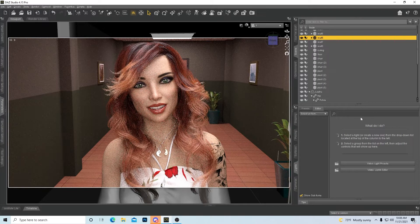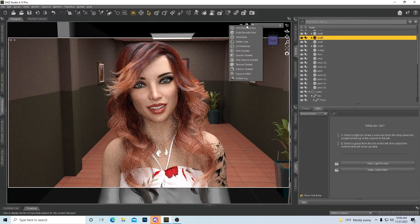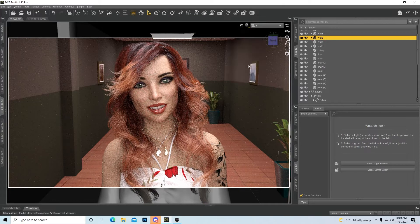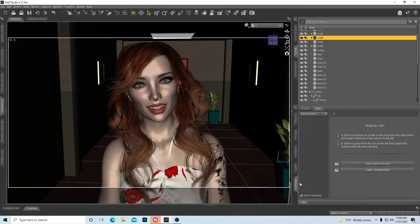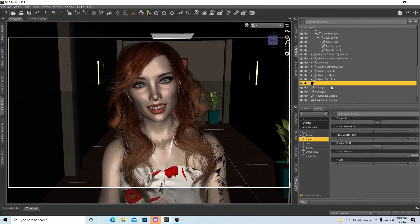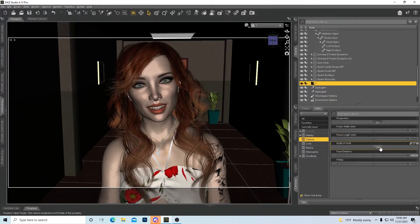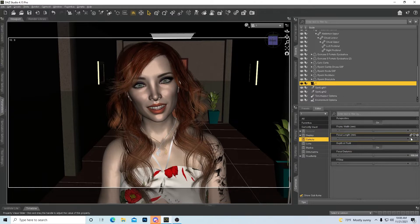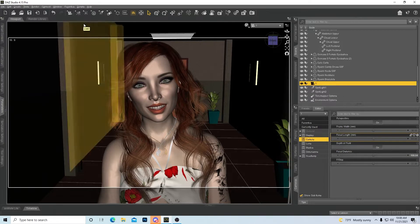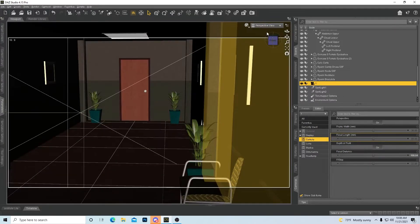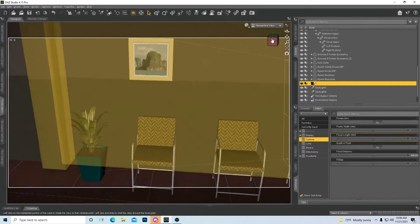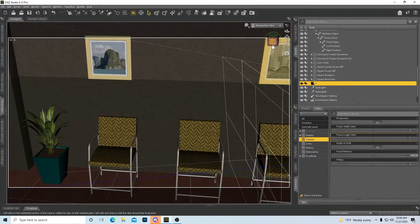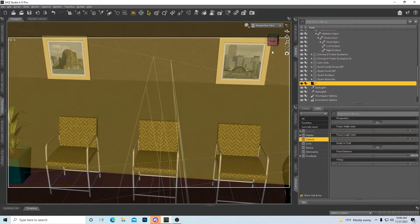Now how can we make this better just by messing with the camera? The camera has quite a few settings and I use these settings all the time. So if we select the camera, we got depth of field. Let's go ahead and turn depth of field on. Basically what that does is anything outside the range that I'm about to show you, it starts getting fuzzy.